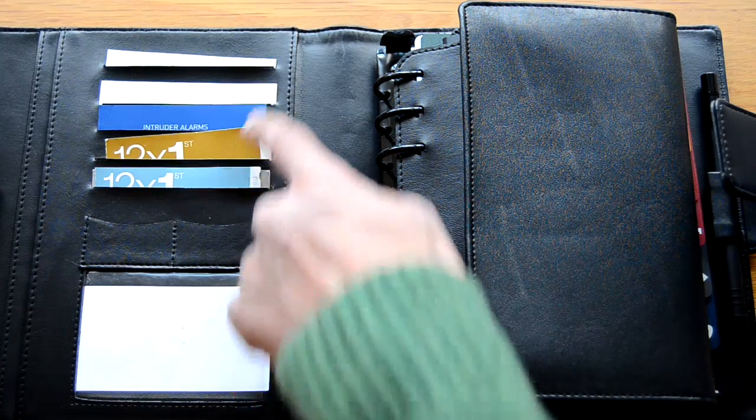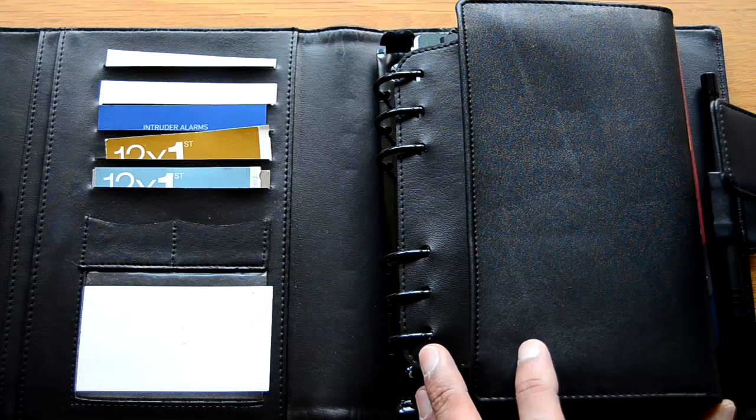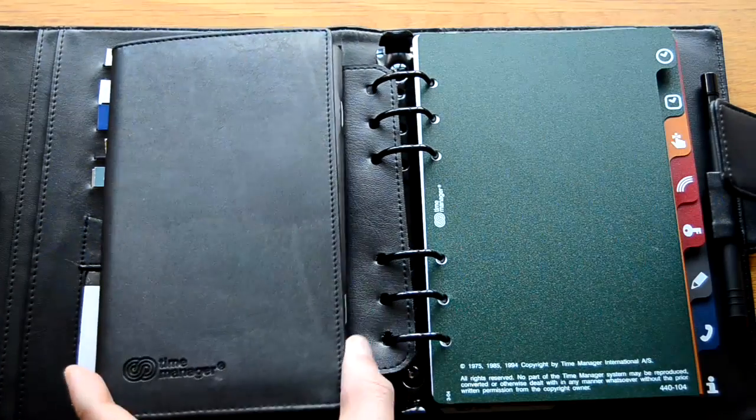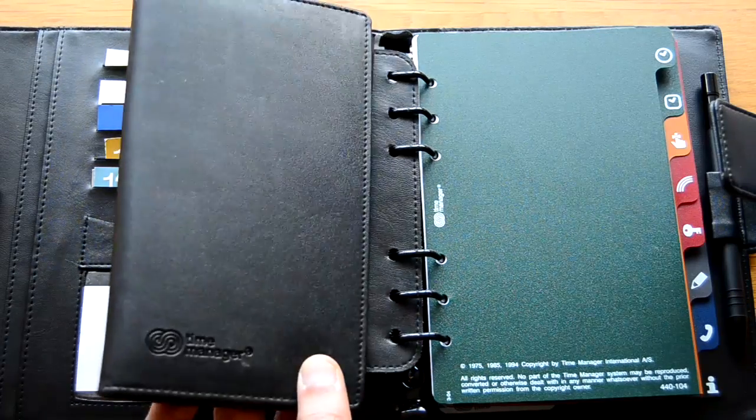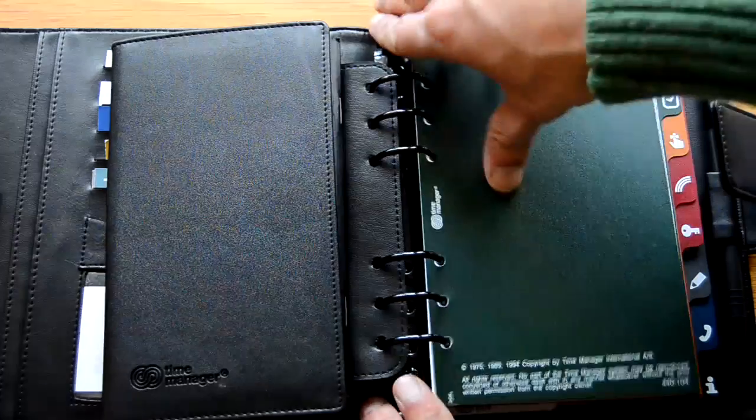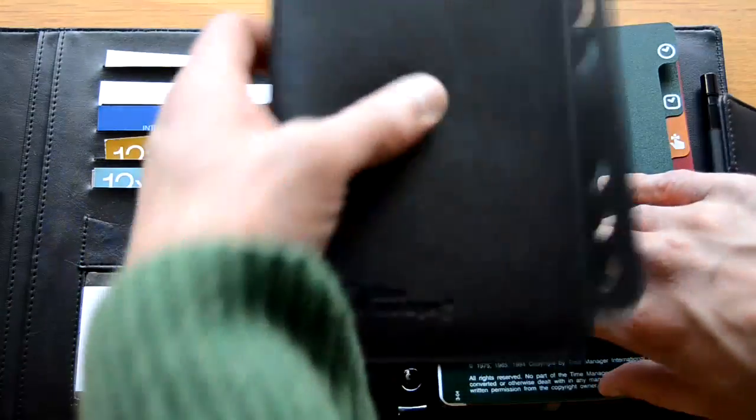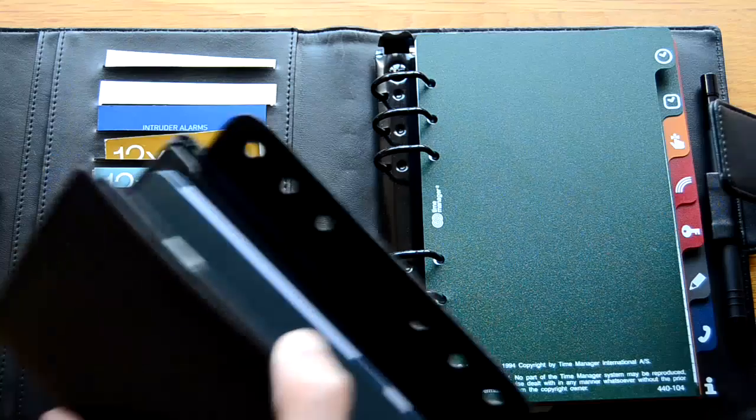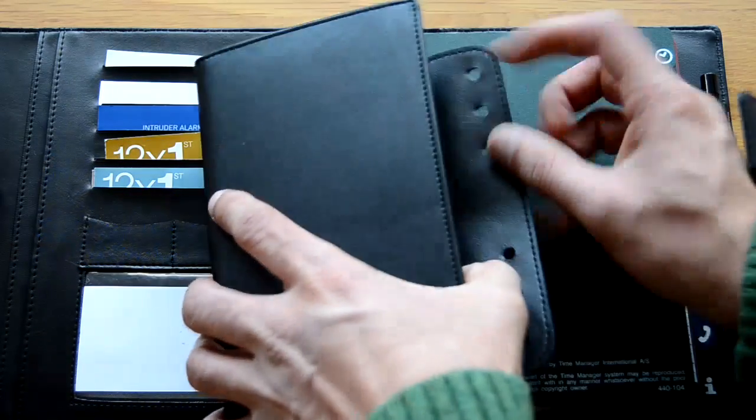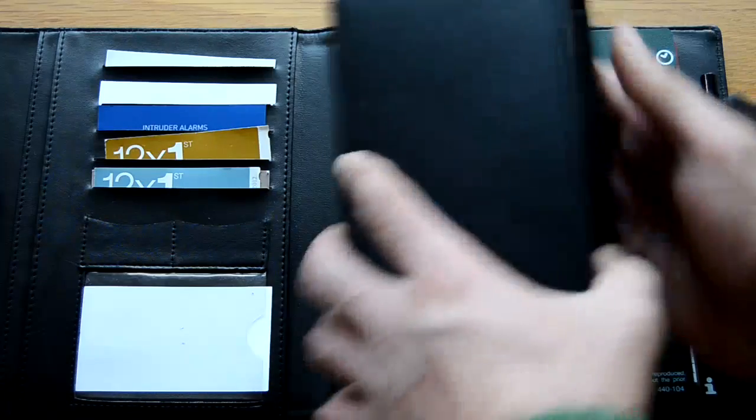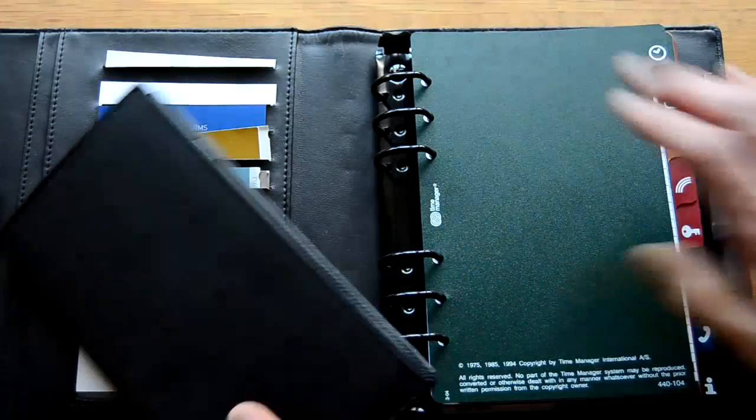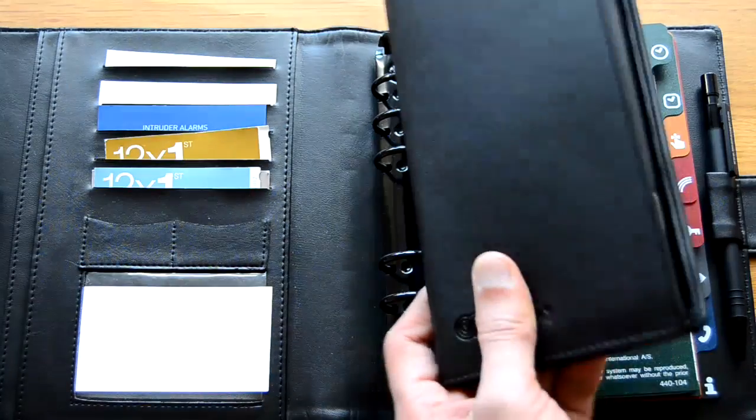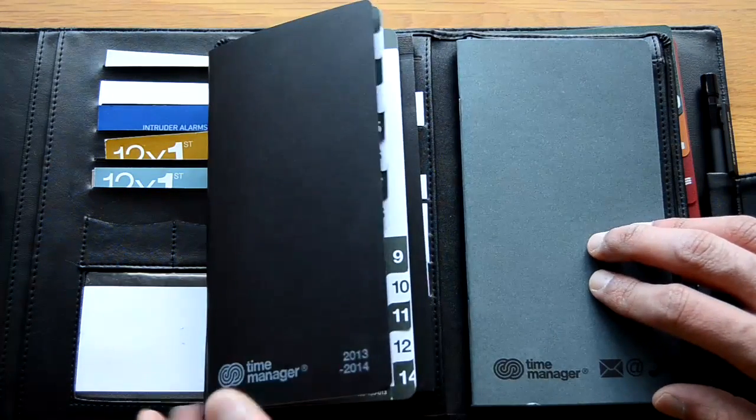And you've got space for five business cards on the inside front cover. Then you have what TMI referred to as either a portable diary or a planning diary. It's basically a portable version of the Time Manager. You can take it out of the main Time Manager binder itself. You can fold these rings inside like so. And if you're going on a meeting and you don't want to carry the main binder with you, you take this along.